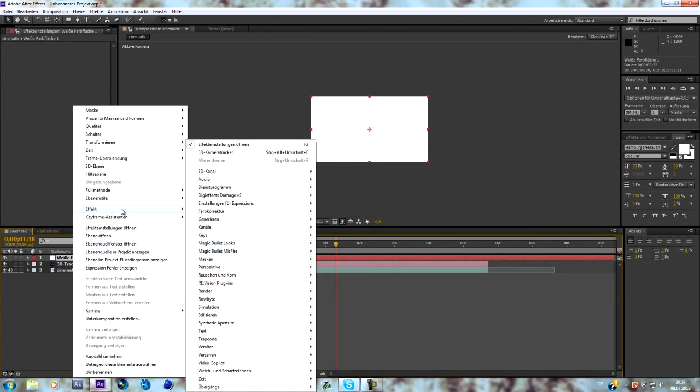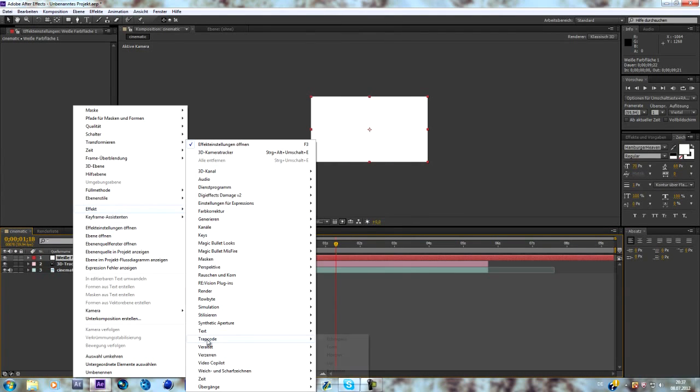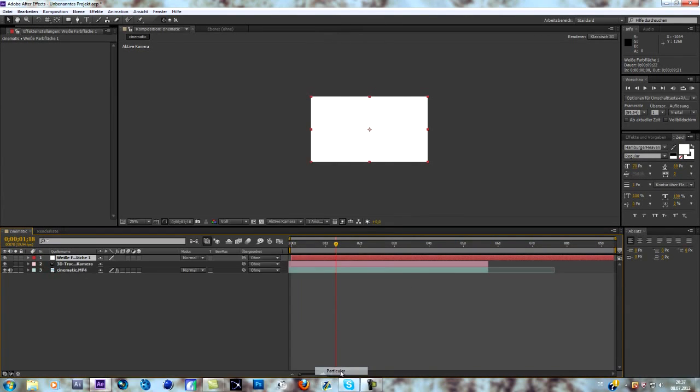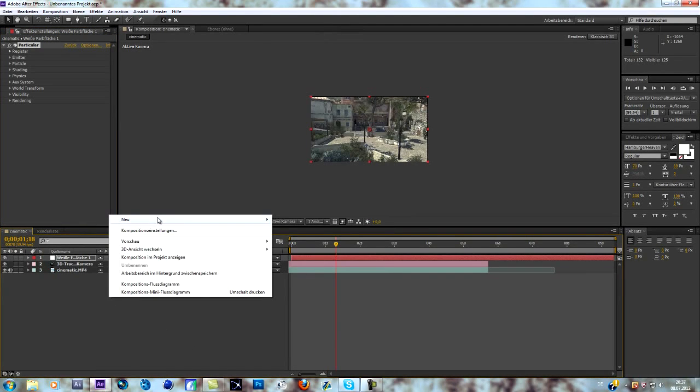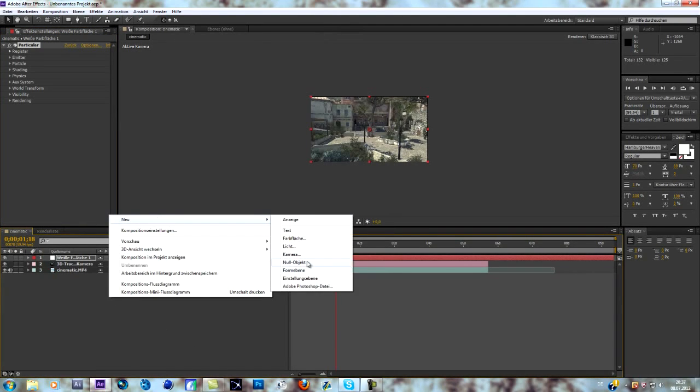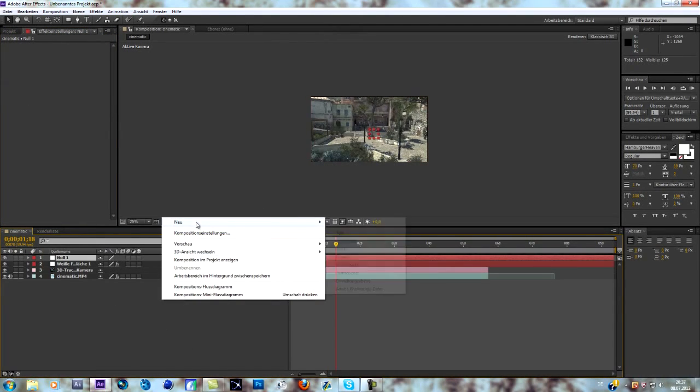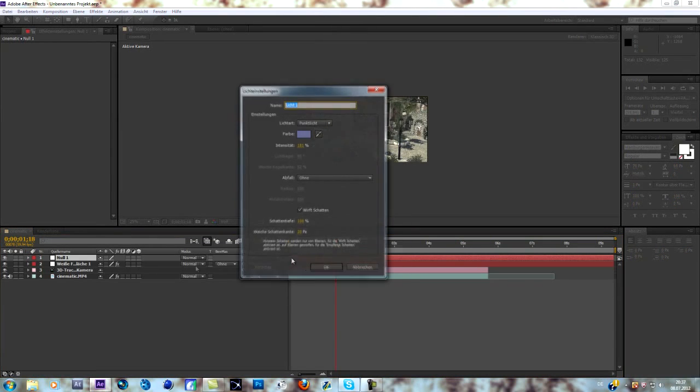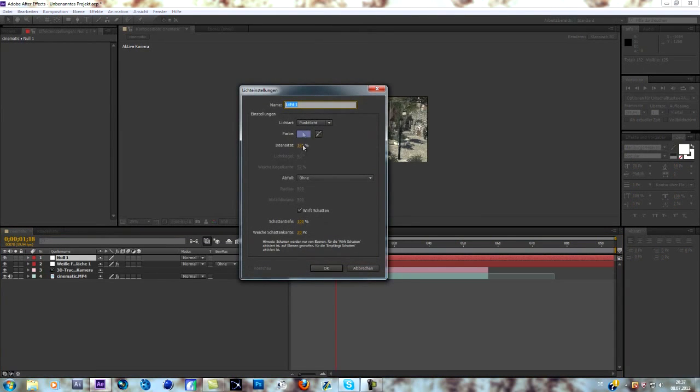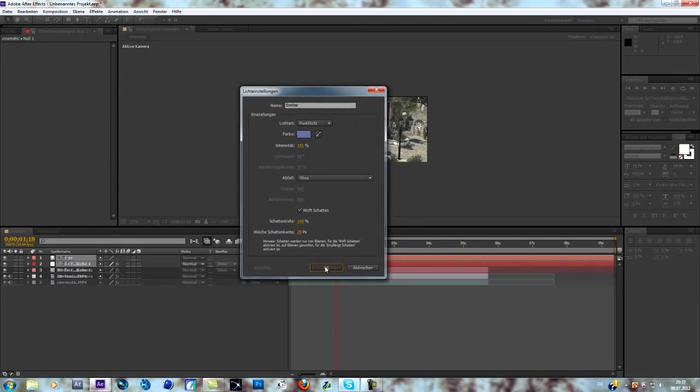Go to Trapcode and Trapcode Particular. Now you create a null object and a light. What is really important is to be sure to call this light emitter exactly as I typed it in.